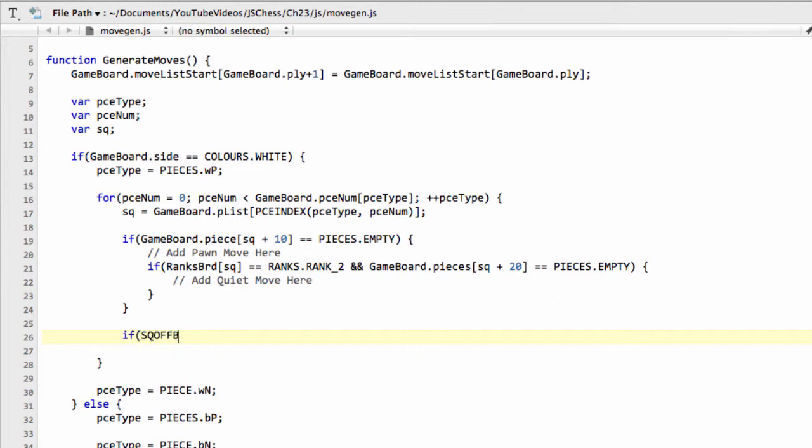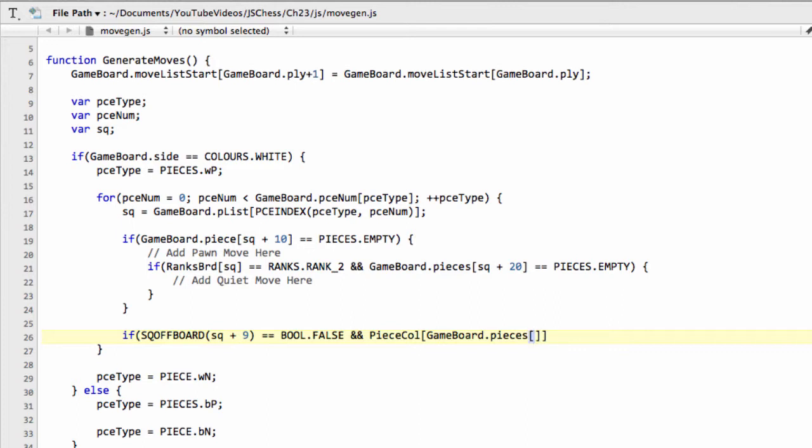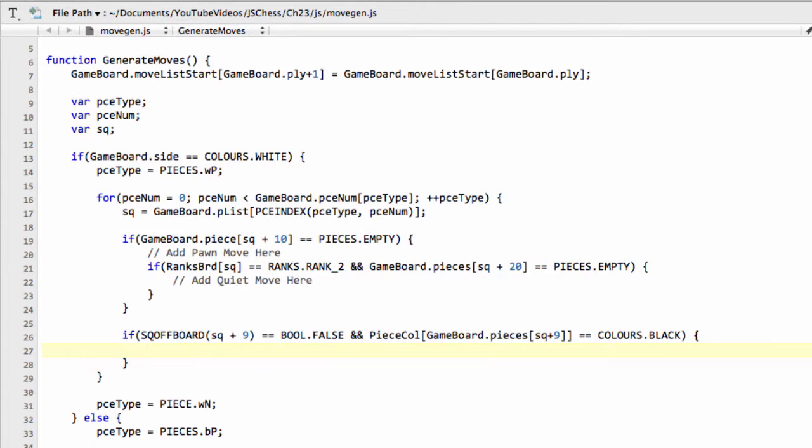So what we can do is, we can say, if the square offboard, and we're capturing now diagonally, remember. And now we're capturing in diagonal direction, so it's either a plus 9 or a plus 11 direction. So we'll say that if we're not off the board in the plus 9 direction, and the color of the piece that's at square plus 9, so that'll be gameboard.pieces and square plus 9 is black. So if it's a black piece, so it's not empty and it's not white, and it's not going off the board in that direction as well, then we can generate a capture move for this pawn.